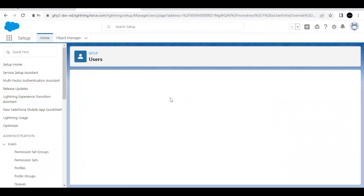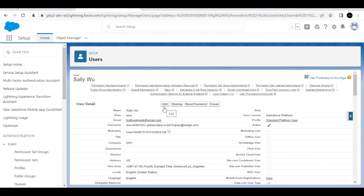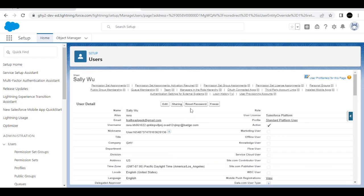The first thing you have to do — which I have already done here to save time — is click on Edit and change the email address to your own email. It will send a verification email; just verify that you want to change the email address. After that is done, reset the password and follow the steps to change it.